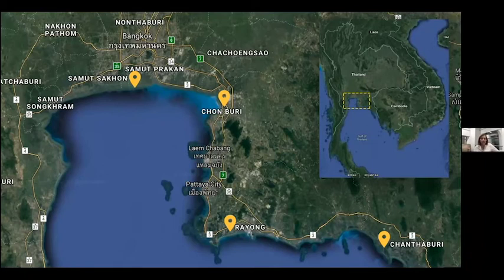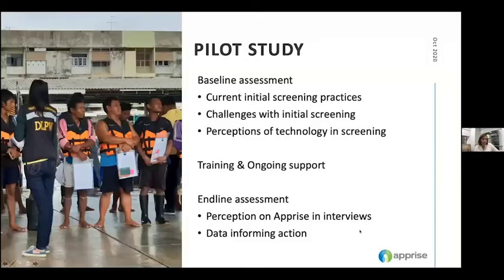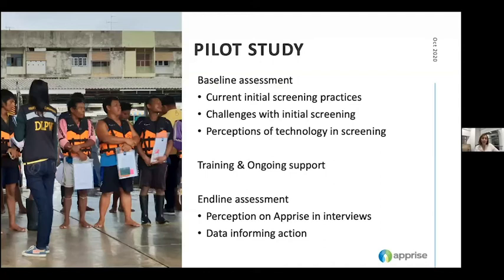We worked with the Royal Thai Navy, the Ministry of Labour, and the Department of Labour Protection and Welfare. In this pilot study, the Command Centre for Combating Illegal Fishing selected four PIPO centres — Samut Sakhon, Chonburi, Rayong and Chantaburi — staffed by multidisciplinary teams, to participate in a baseline study, training, roll-out and three-month use of Apprise, as well as an end-line study. The aim was to understand how Apprise supported fisheries PIPO multidisciplinary teams to communicate during worker interviews at ports. The results do not reflect the whole system of Thailand — this was a pilot to understand if the tool itself was helpful in these PIPO inspections.